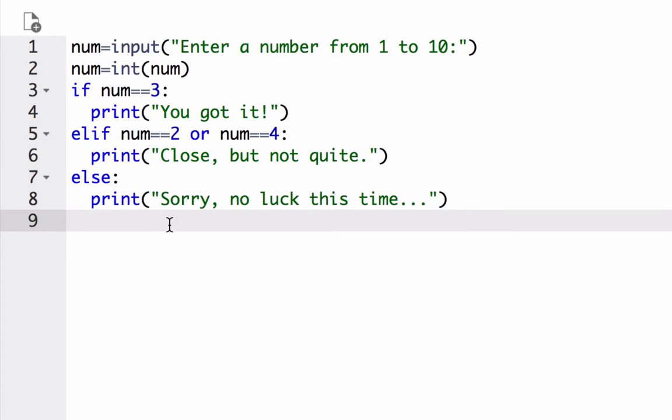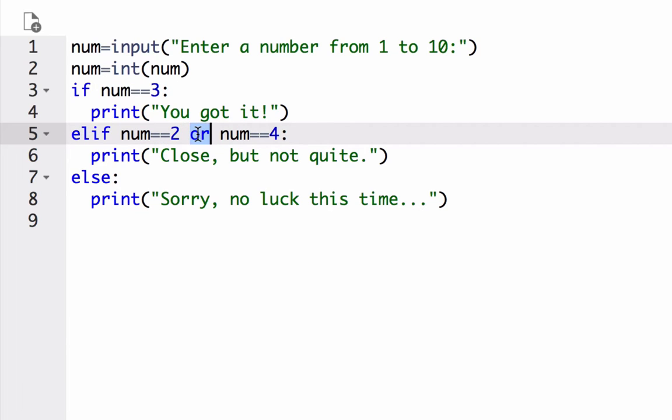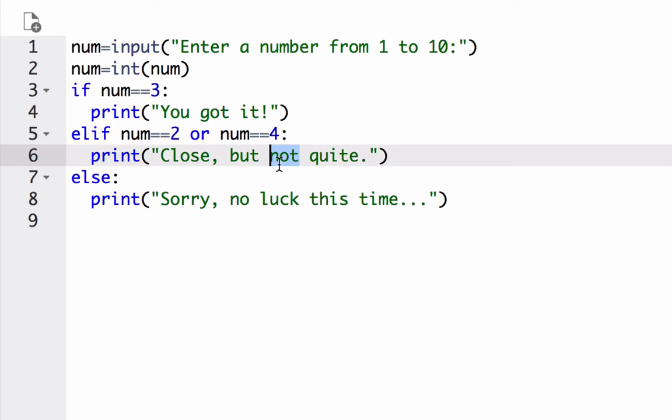In this example, you see our elif case is asking if num is equal to 2 or num is equal to 4. If it is, it's close but not quite.